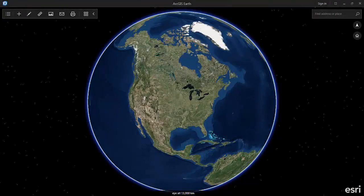Hi, this is Chris Andrews. I've been asked by a few people to give a quick overview of navigation in ArcGIS Earth.